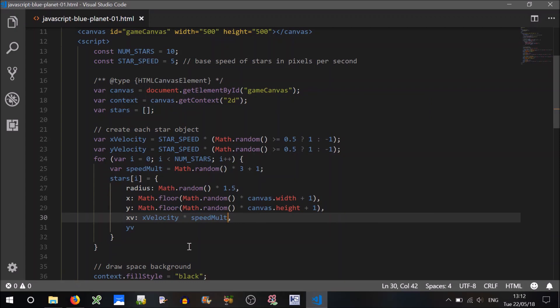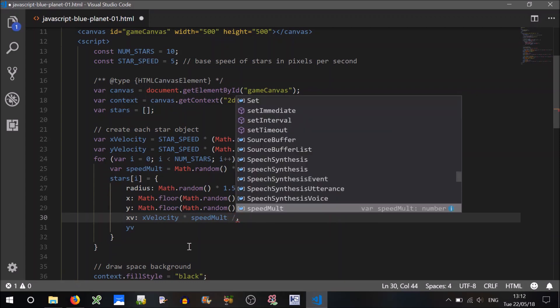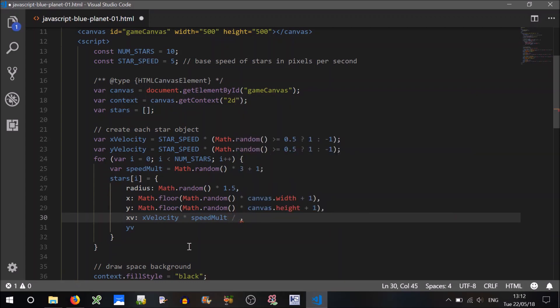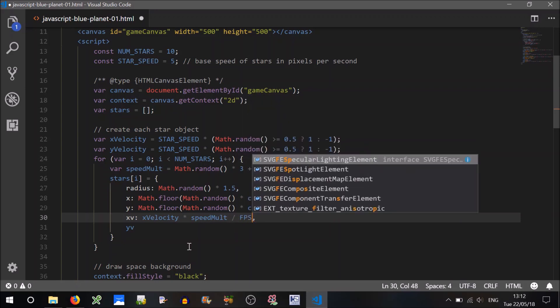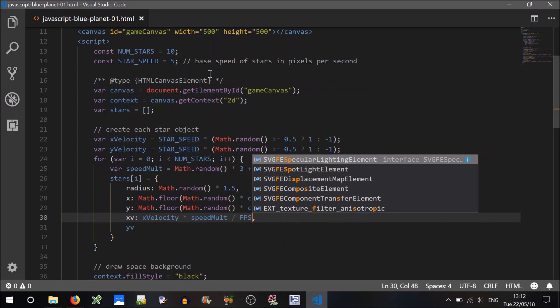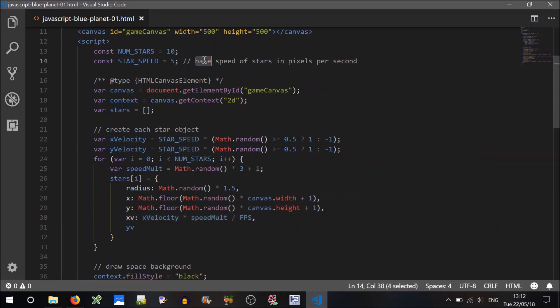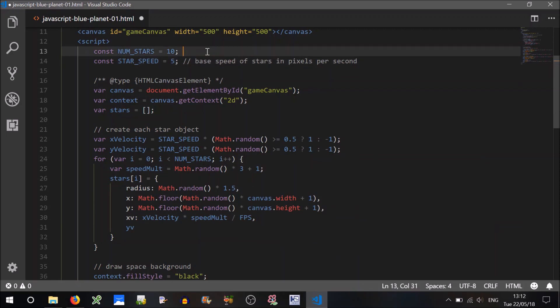Now, remembering xv will have to be in frames per second, so we'll have to divide that by the frames per second, because currently it is in pixels per second because of our definition here. I mean, you could technically label all these, number of stars in the star field, to be concise, to be clear.